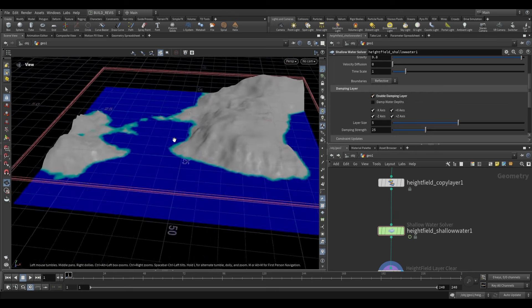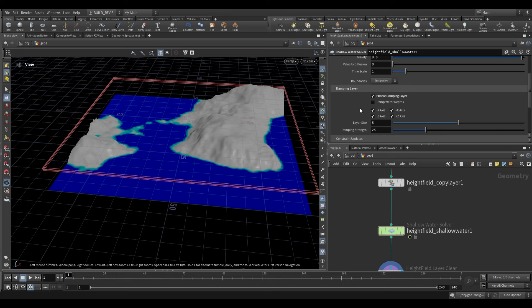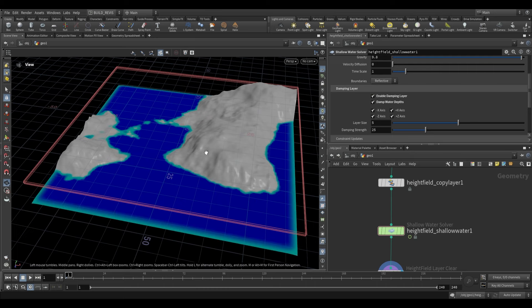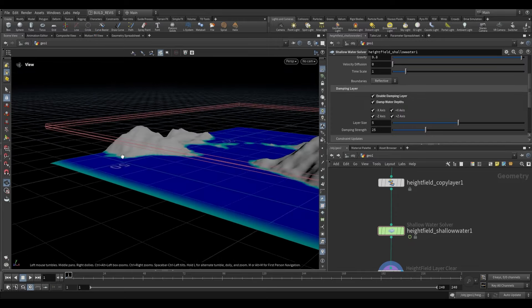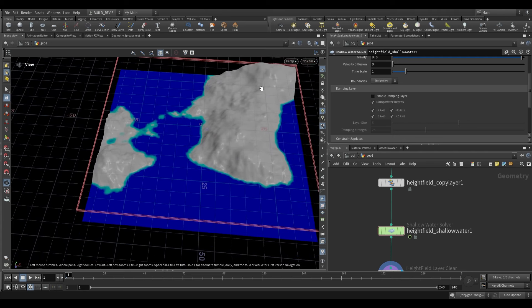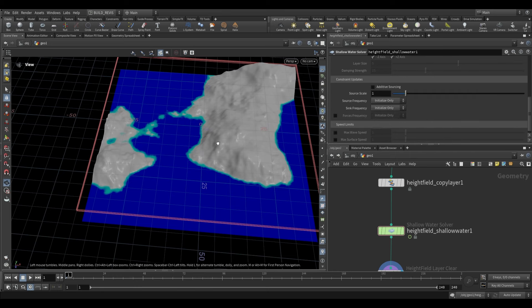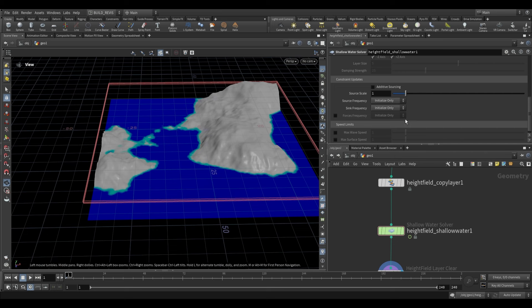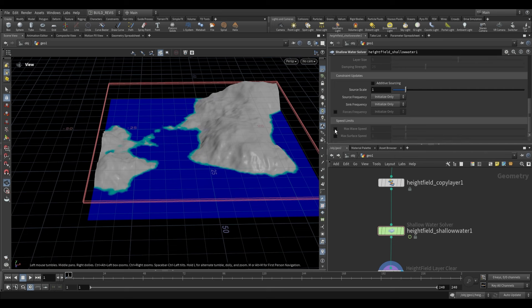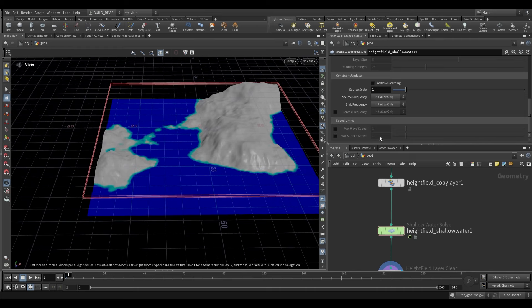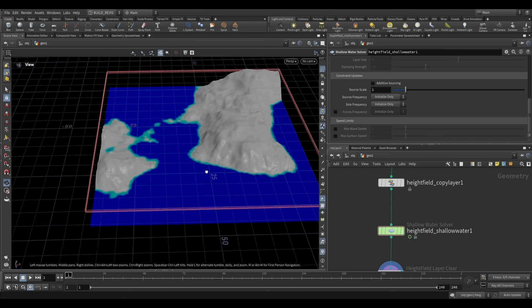There's a Damping Layer option — if enabled, anything around the edges of our height field gets dampened, meaning waves approaching the edge get smoothed out. There's also 'Damp Water Depth' which dampens the edges in terms of depth as well. These aren't useful for our case, but if you want water that smooths off towards edges without bouncing back into the simulation, that's how you achieve it. We also have Speed Limits, which is useful if your waves behave aggressively — you can adjust them to prevent misbehavior.